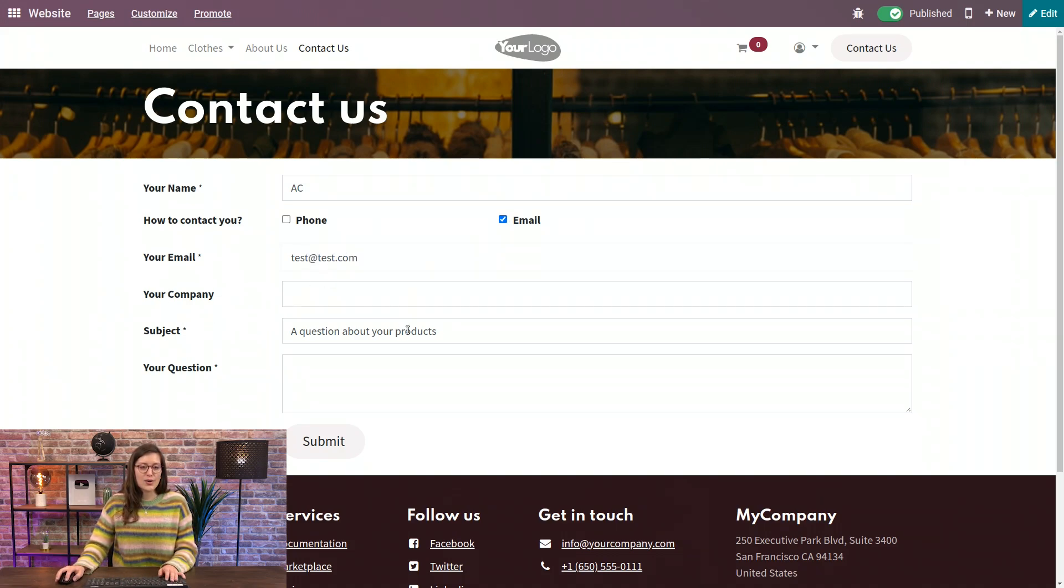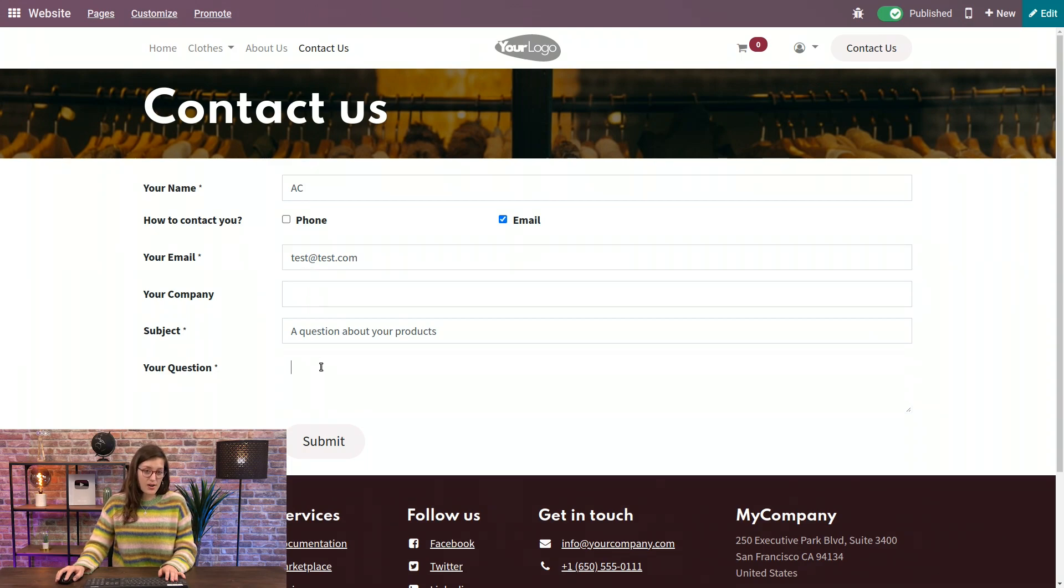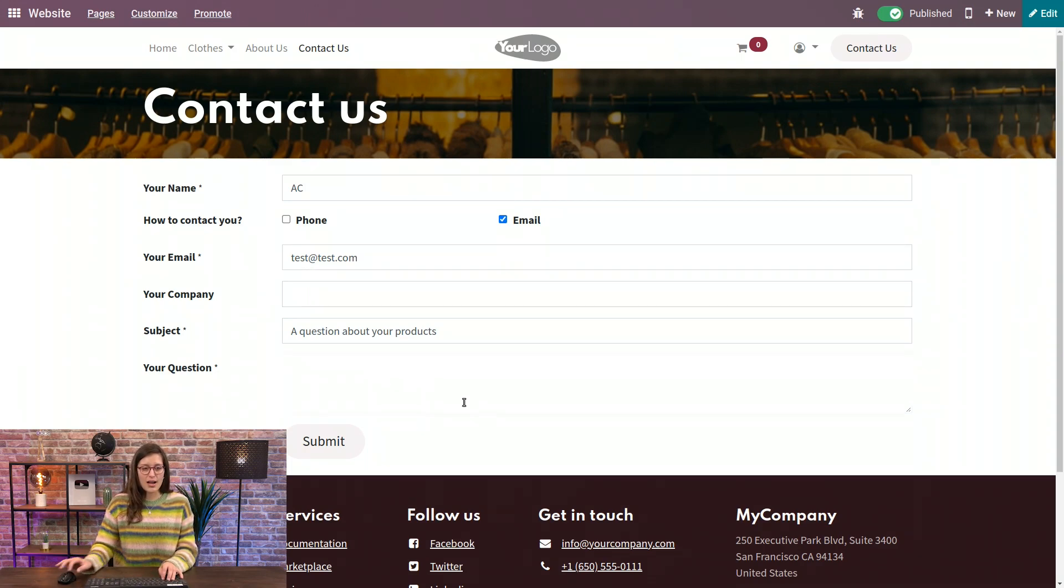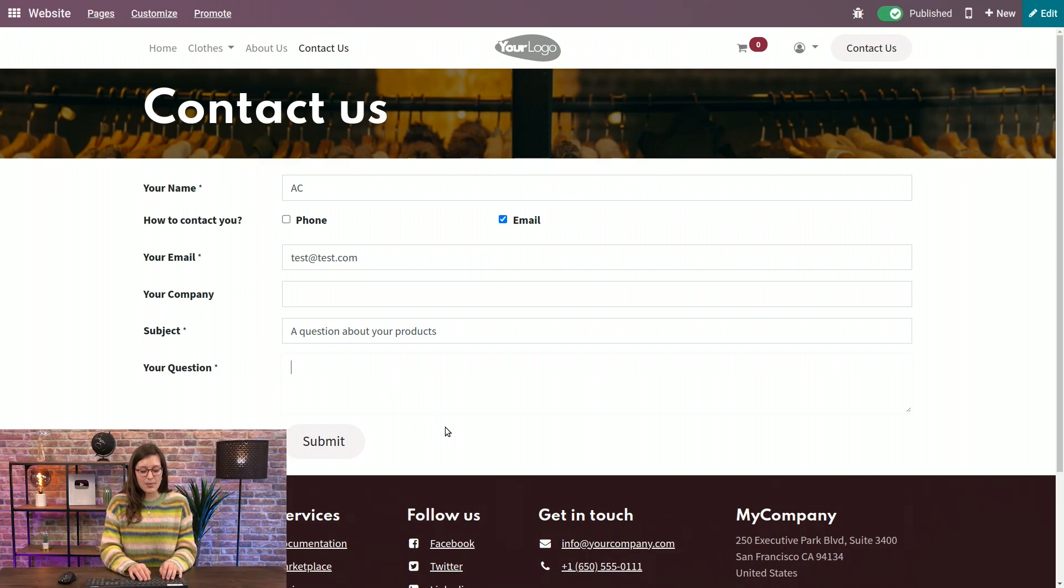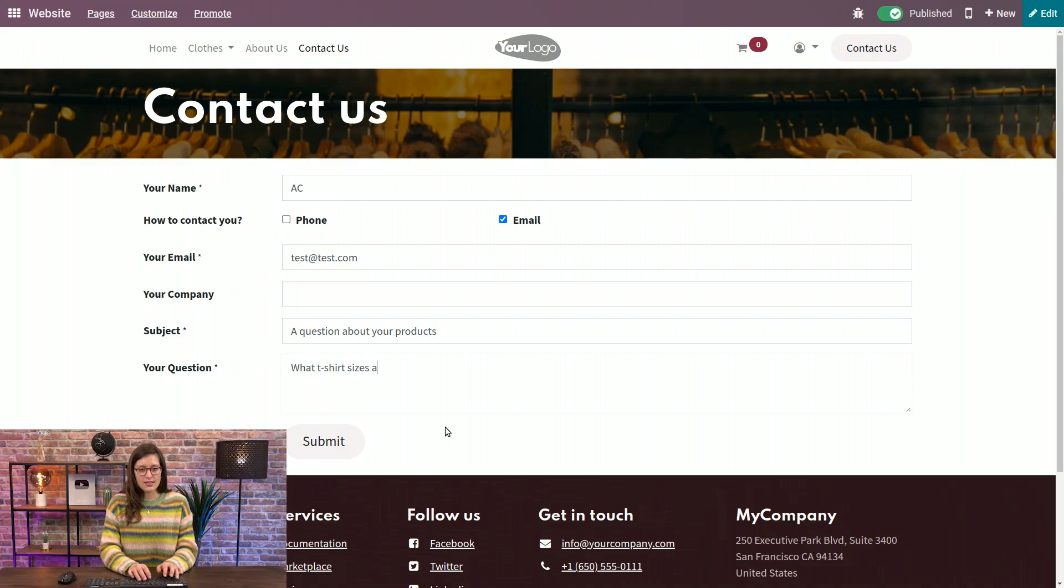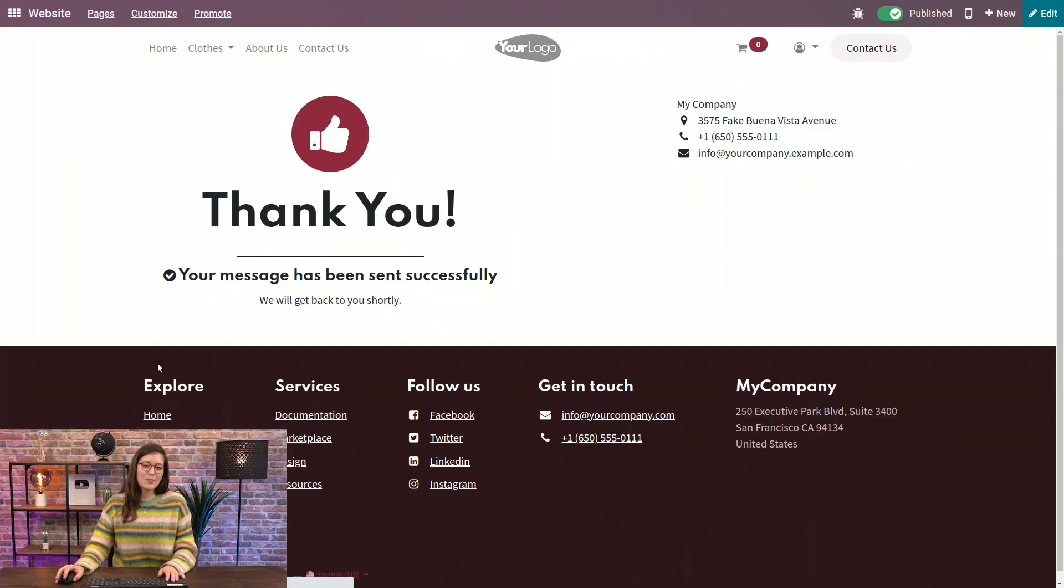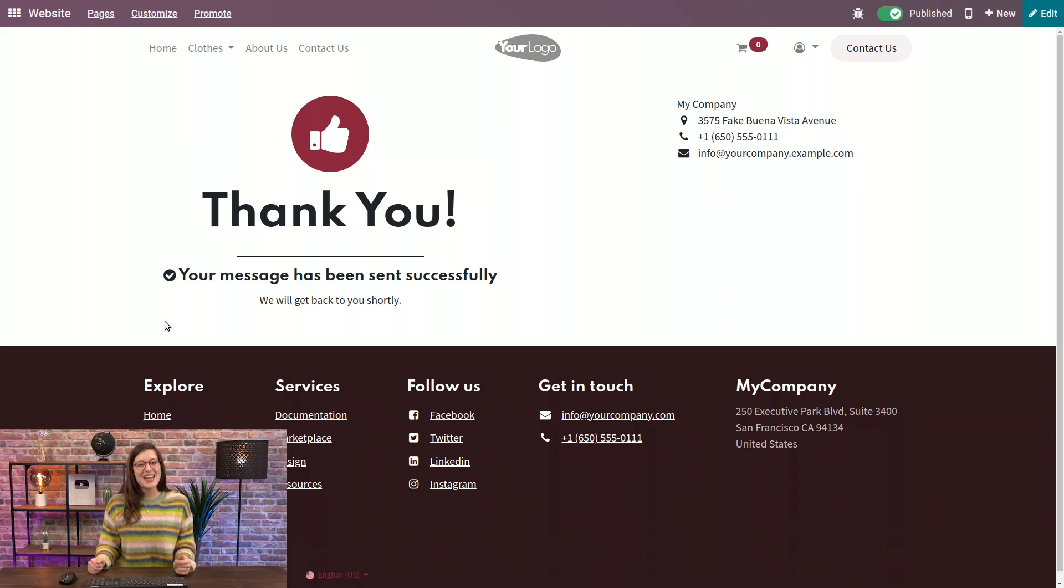I don't need to enter my company name because that's not a required field. And then we're going to use the default value for our subject. And I'm going to add my question: What t-shirt sizes are available? And then I'll submit and I'm redirected to this beautiful thank you page.